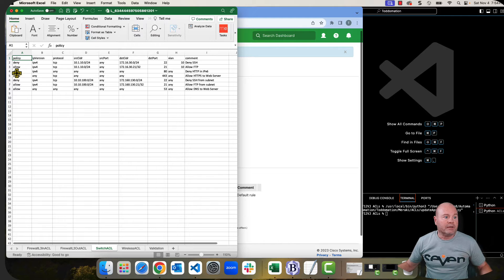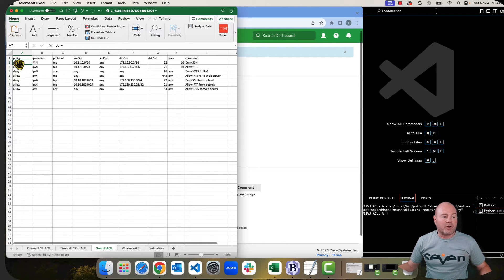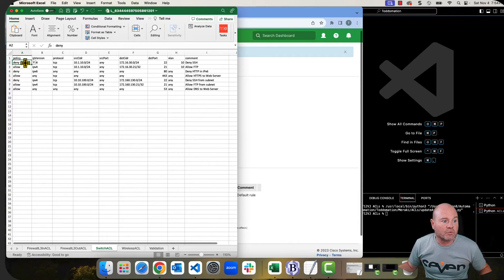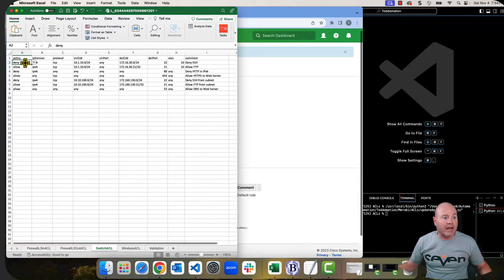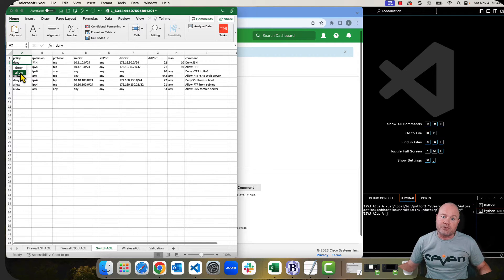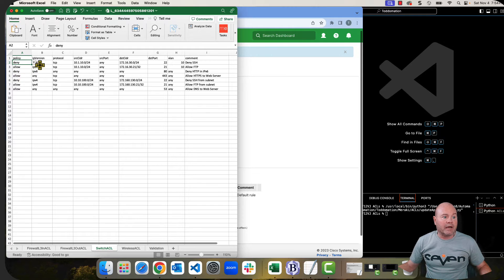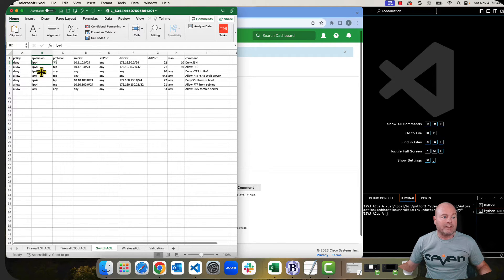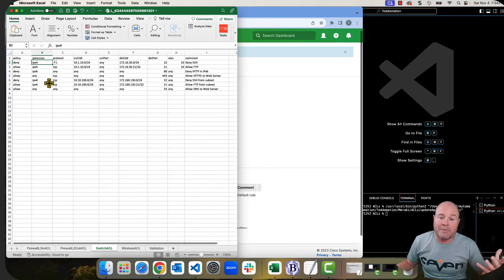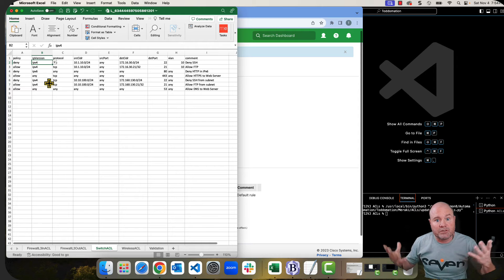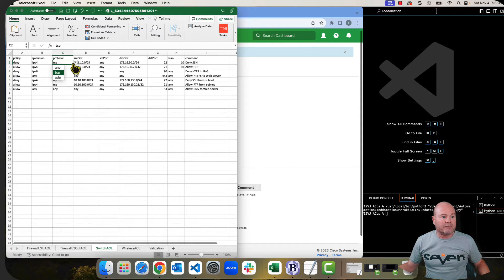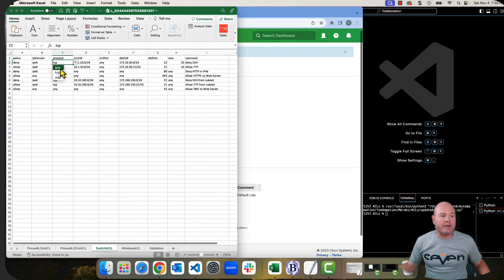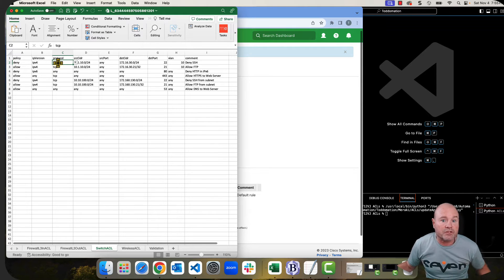So looking at it, the switch one's pretty simple. We can do, as far as policy goes, we have two options. We have deny or allow, and you'll notice there's a down arrow. So I'm using validation in order to make sure that this works for you. The IP version can be either IPv4 or v6, or it can be any. So it's a dual set rule. The protocol, once again, is also validated. It can be any TCP or UDP. Those are your only options on the switch.